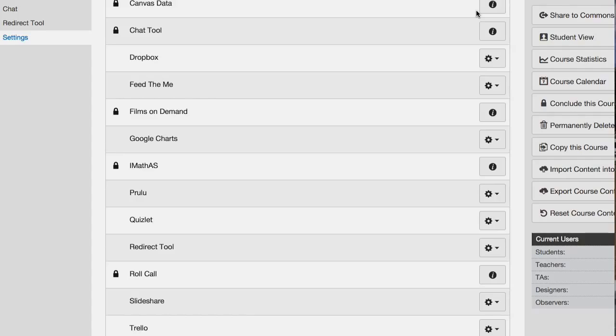That might be an easy thing to do and probably useful for a couple of different sorts of things. So if you want to do that, let me know, Anthony, and we'll set that up for you.